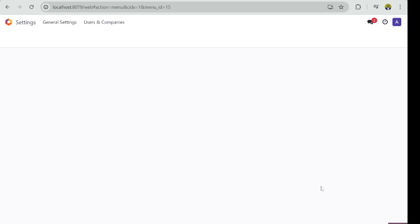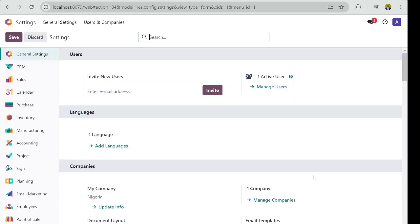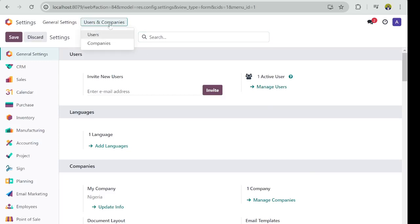Once you click on Settings, you select the Users, or you can go to Users and Companies.